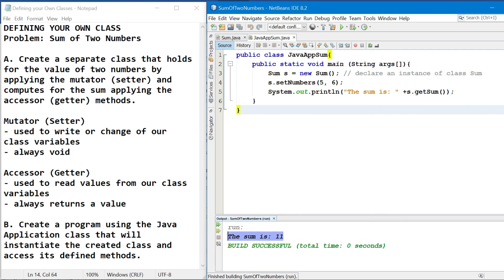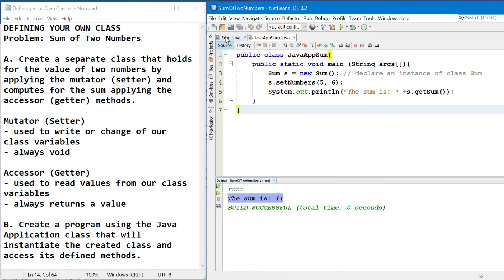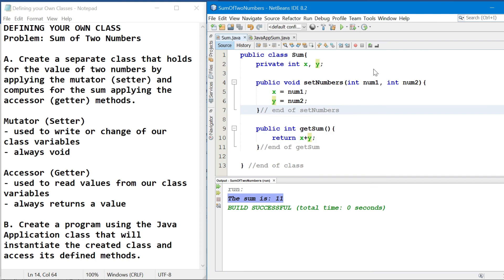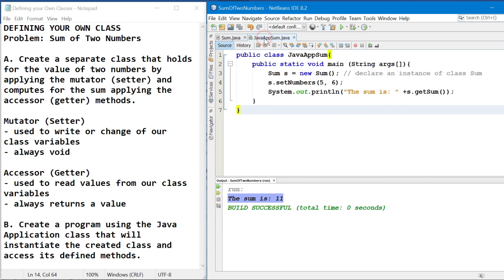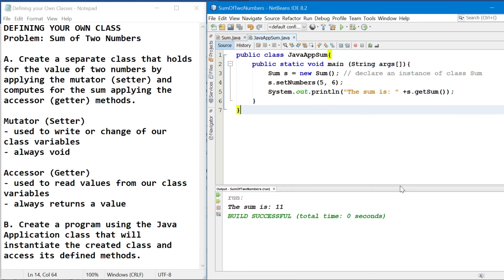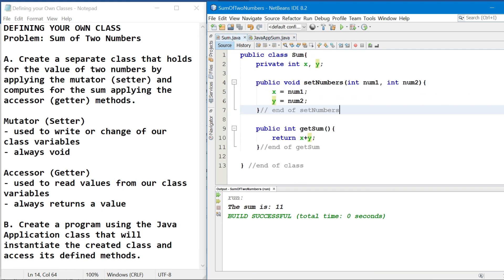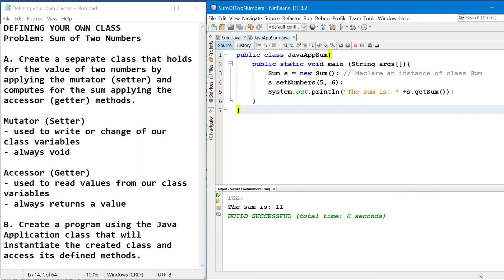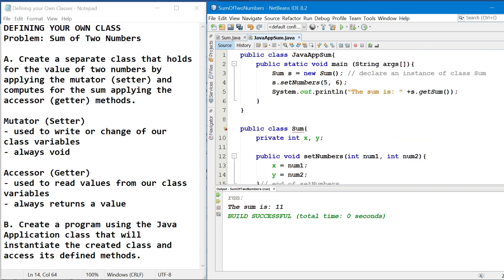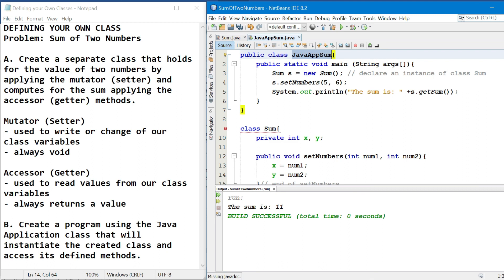By the way, hindi tayo dapat mag-compile doon sa unang class na create natin, kasi hahanapin niya yung main method. Kaya dapat, kapag mag-cocompile tayo, doon dapat tayo sa kung saan nandoon yung ating main method. So what if gagawin na lang natin itong iisang file? Yes, it is possible. So paano? We'll just copy this one, yung unang class na create natin. Ilagay natin dito sa after ng declaration ng Java application class natin. And then we'll just remove the access modifier public sa class declaration ng sum. Kasi ang dapat na nakadeclare lang na public is kung nasaan yung ating main method, which is si JavaAppSum.